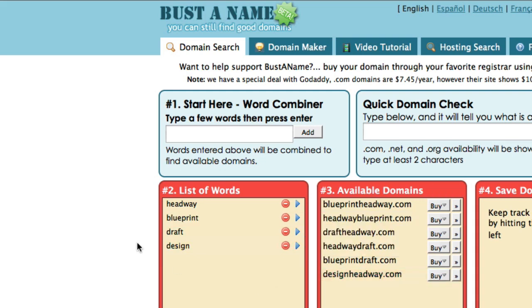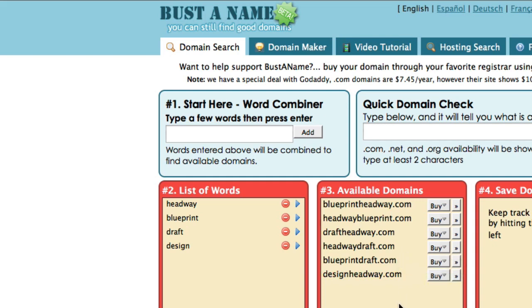What happens now is it's showing you available domain names with these keywords. You can see we have headwaydraft, which I think is a very good domain name, or designheadway.com — that's also a very good domain name.